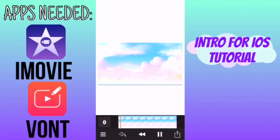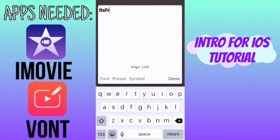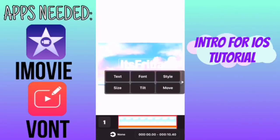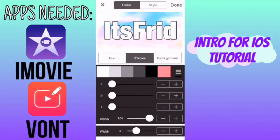So I have my blank video here and you're going to tap on the screen and click on add text. You're going to type in whatever you want for your intro — I'm just going to write my channel name. Then you can click on style and change the font, color, whatever you want.